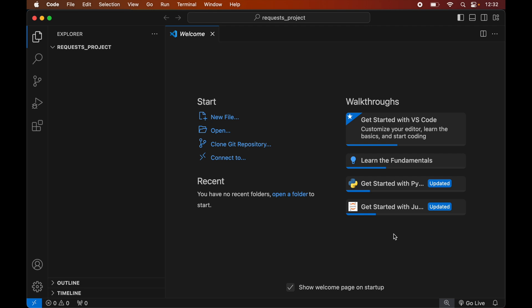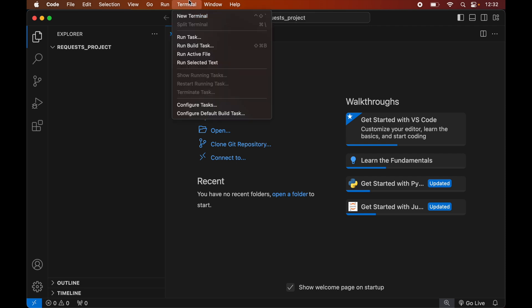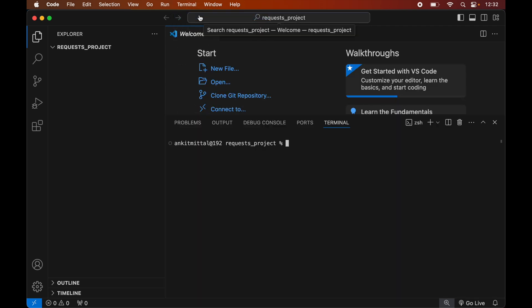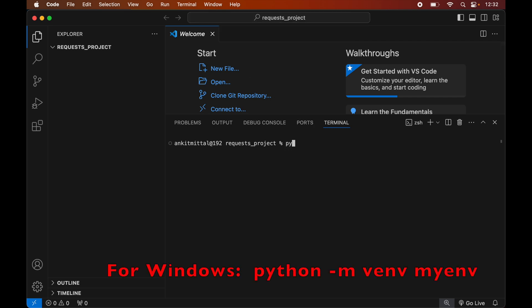To create the virtual environment, first we will open the terminal by clicking on Terminal, then New Terminal. In the terminal we will type: python3 -m venv, followed by the name of the virtual environment we want to create — let's say myenv.